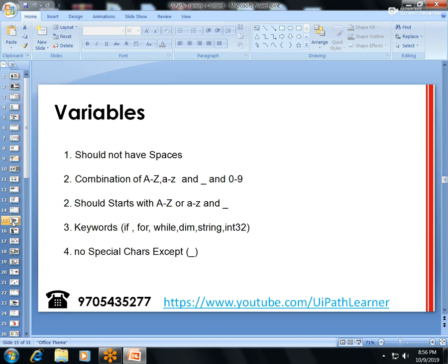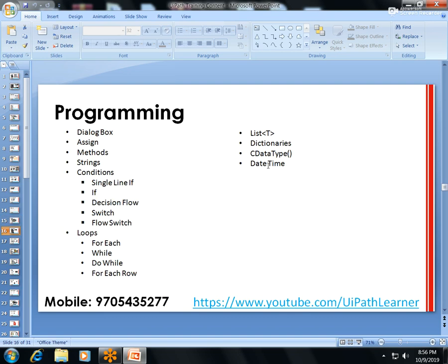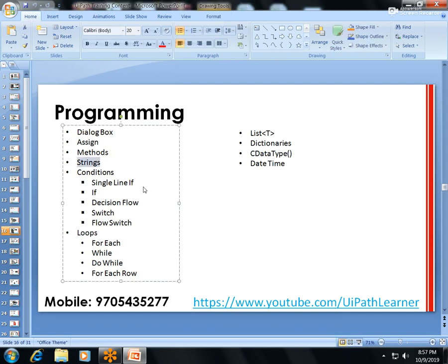I'll cover variables — what they are, why we use them, and the rules for naming them. Programming concepts include Dialog Box and the Assign activity. String methods are also covered: UiPath supports all .NET string methods like Contains, StartsWith, EndsWith, Substring, Split, Length, and padding. Knowing string methods is really useful.